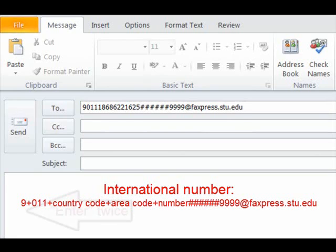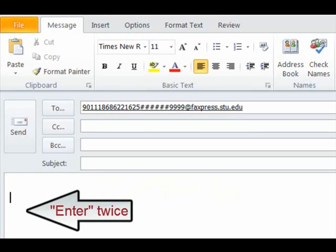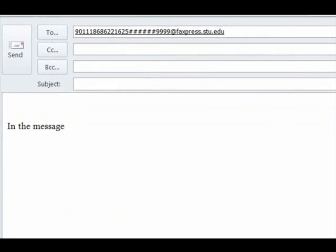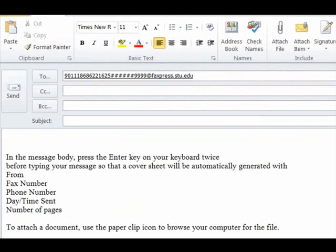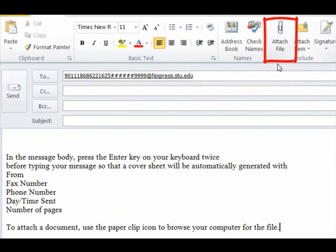In the message body, press the Enter key on your keyboard twice before typing your message so that a cover sheet will be automatically generated. To attach documents saved on your computer, use the paperclip icon to browse for the files.